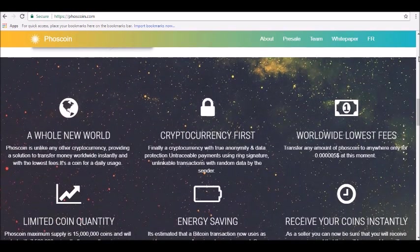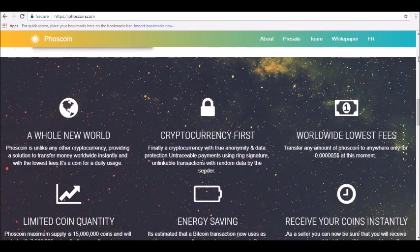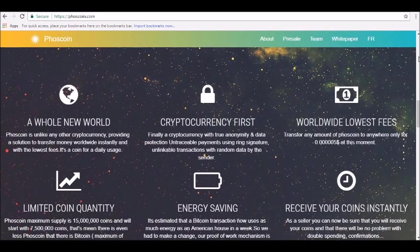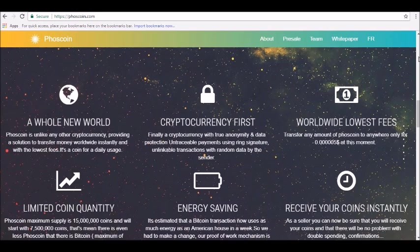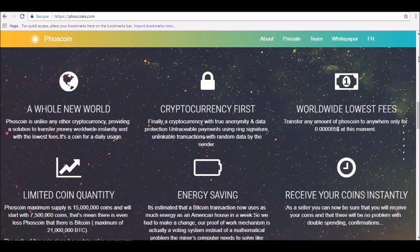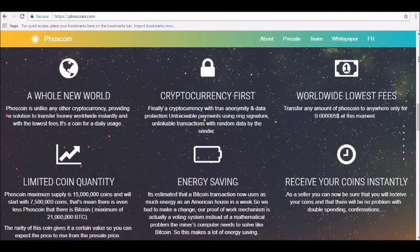10%, which is 1.5 million, is allocated to the pre-sale. 6.66%, 1 million, is reserved for the team, and 33.33%, or 5 million, is dedicated for the ICO.